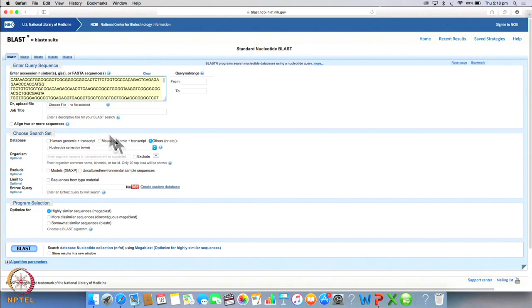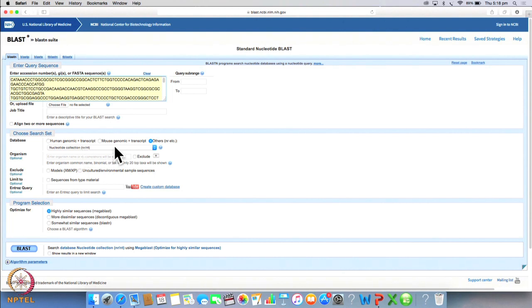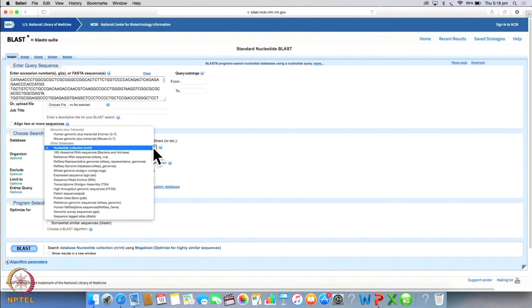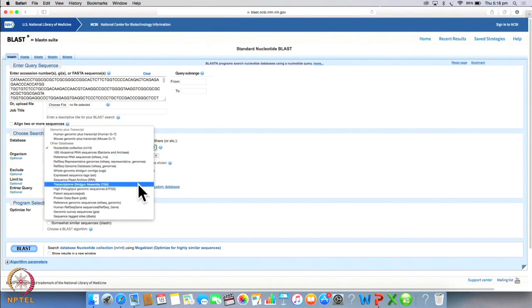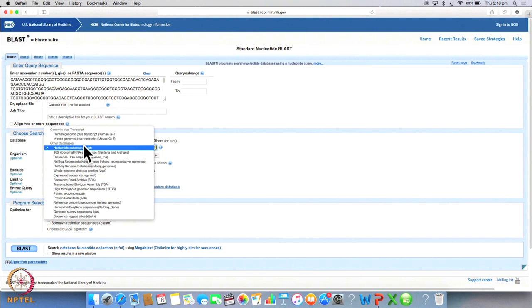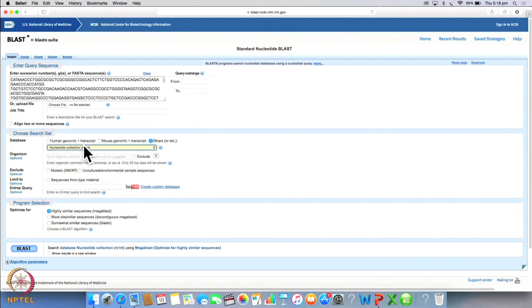You can choose a human database if you know your protein is a human protein or a mouse database or if you want to see results from other species you can choose other. We will click on other. This drop down menu here gives us a list of many databases. We will select nucleotide collection which is a combination of all nucleotide databases. Now let us click BLAST.